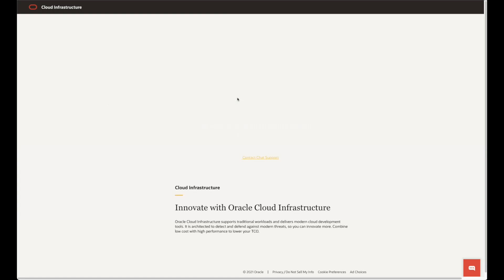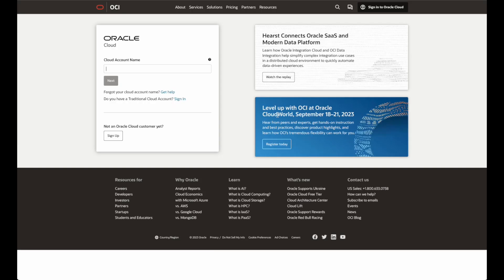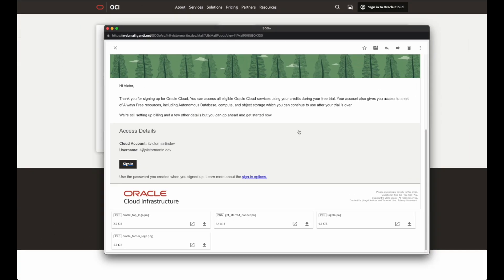Oracle Cloud will start provisioning your account. This process takes a few minutes. During the next few minutes, check your email and you will receive an email with a sign-in link.